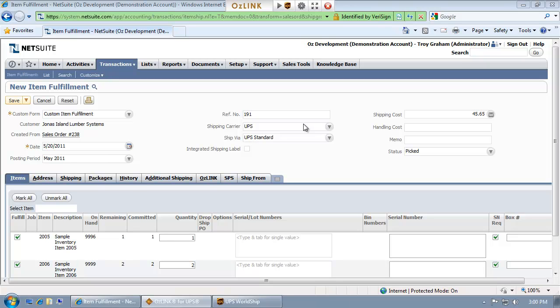Welcome to the AusLink Pro for UPS shipping demonstration for NetSuite users. Here you'll see I'm on the NetSuite item fulfillment page.